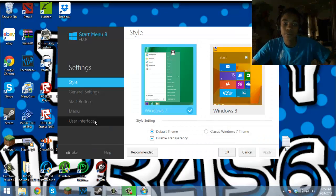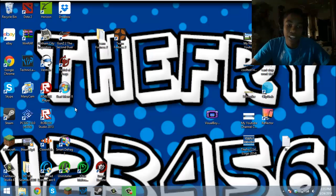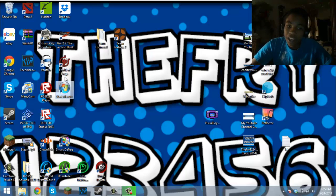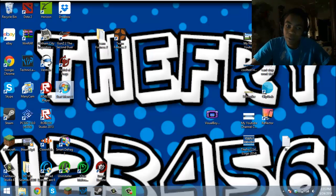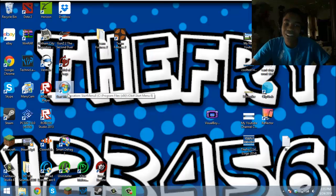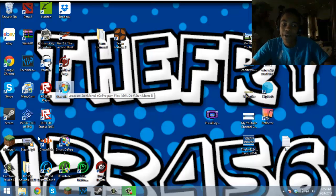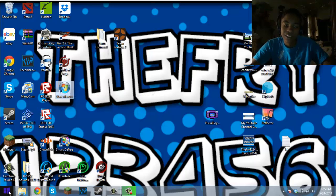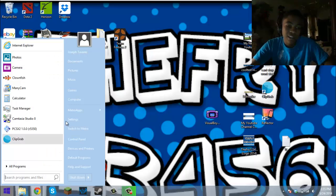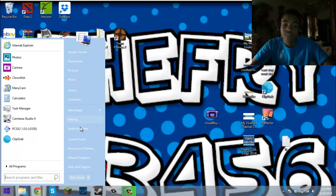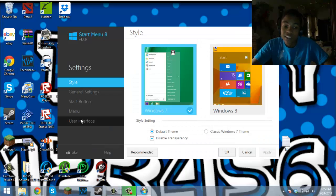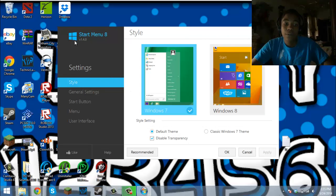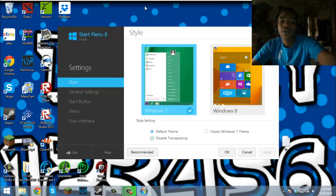One more thing: in the update it came with Start Menu 8, I believe. You can select that icon right there if you want, but I don't really care. You have to click on Settings and this will pop up, Start Menu 8.